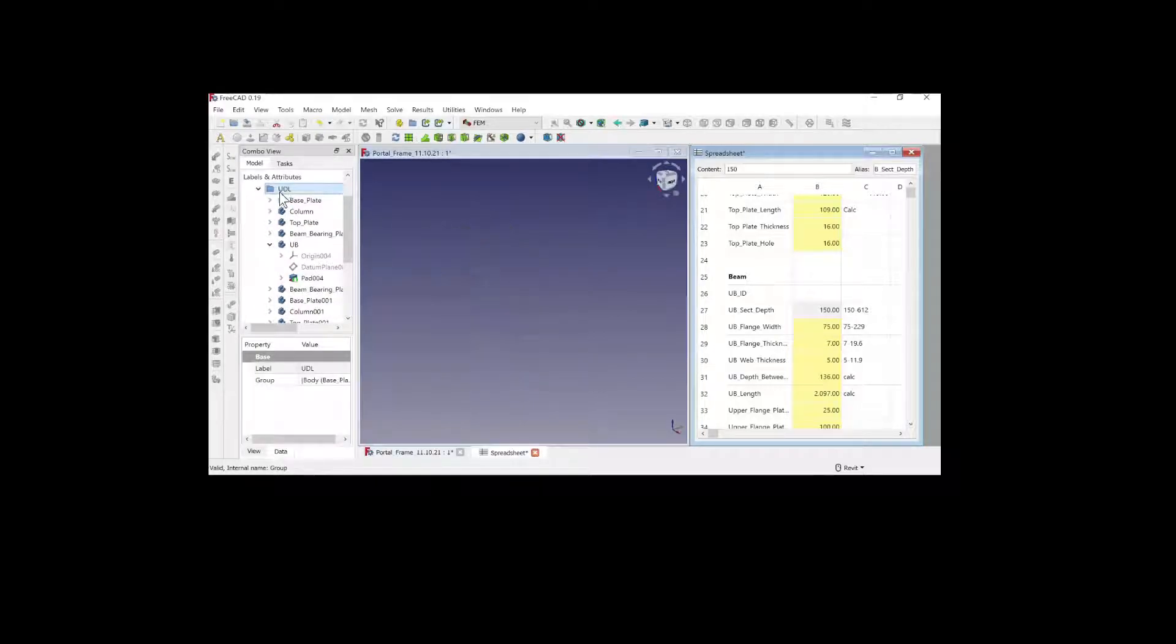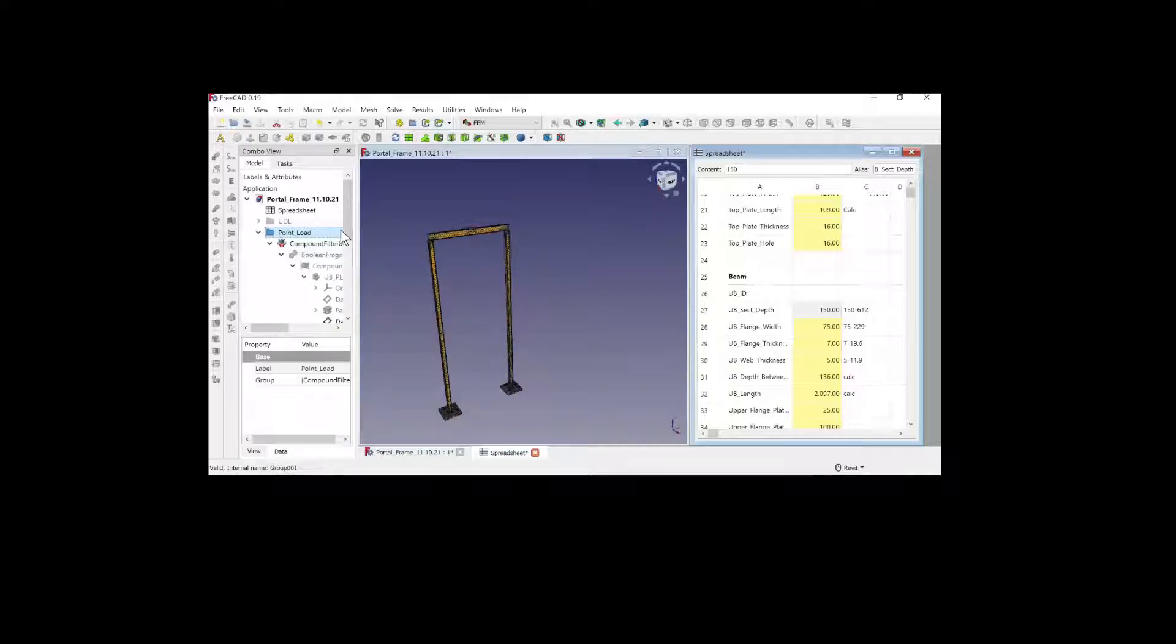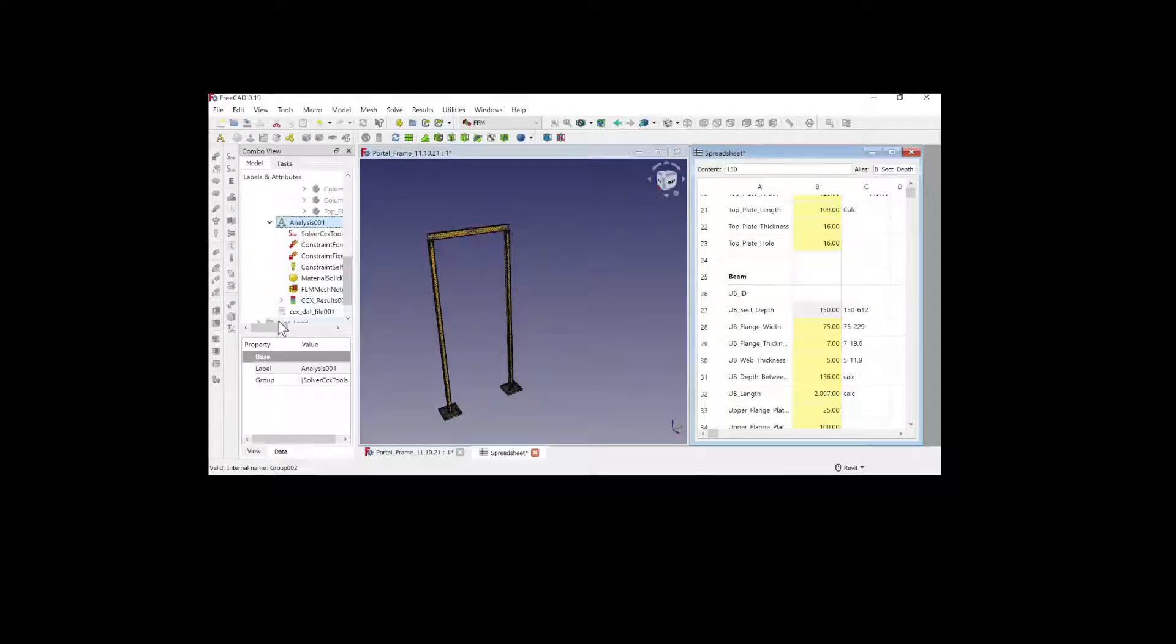As you can see, FreeCAD is parametric. The computational capability of the driving spreadsheet is fairly primitive, but the functionality is also evolving.